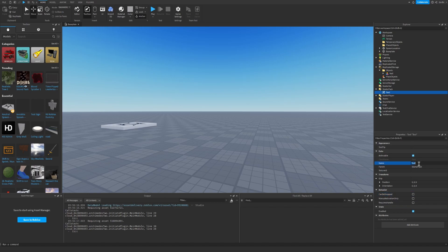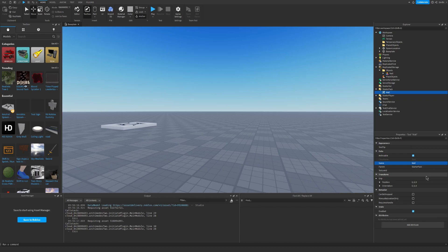Now let's change the name of the tool to exactly what we called our object. And we called our object wall, so let's write wall right here. And let's write it over here as well because that way you can see it in the game.